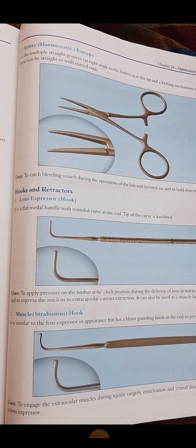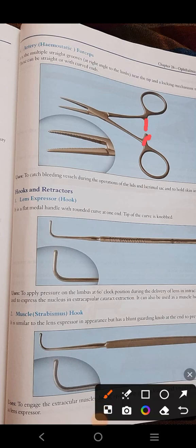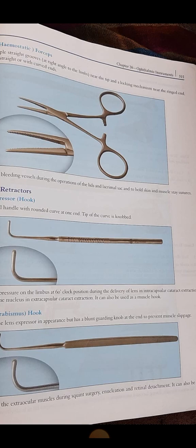The artery forceps — remember it is not scissors, even though it looks like scissors. It has a locking mechanism near its rings and fine grooves at its tip. There is no screw present. It is also known as hemostatic forceps. As the name indicates, it is used to catch any bleeding point — like when performing any operation on the lids or lacrimal sac — to catch bleeding vessels. It is also used to hold skin and muscle sutures. We will cover the next instruments in the next part, inshallah.